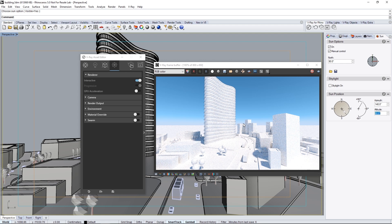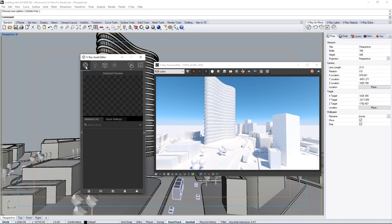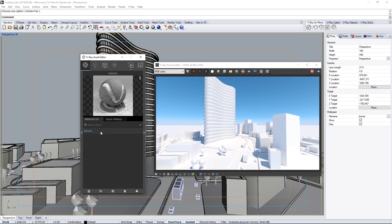It looks a bit bright right now, but we'll be doing more work with materials that will develop this look further, so we'll leave it as is. In the Asset Editor, go to the Materials tab. Click the Add Material button to add a new material to the scene. Select Generic, and double-click the name to rename it to Masses.